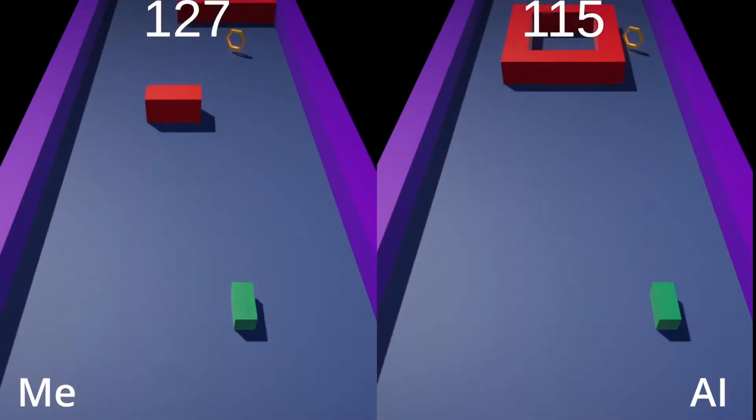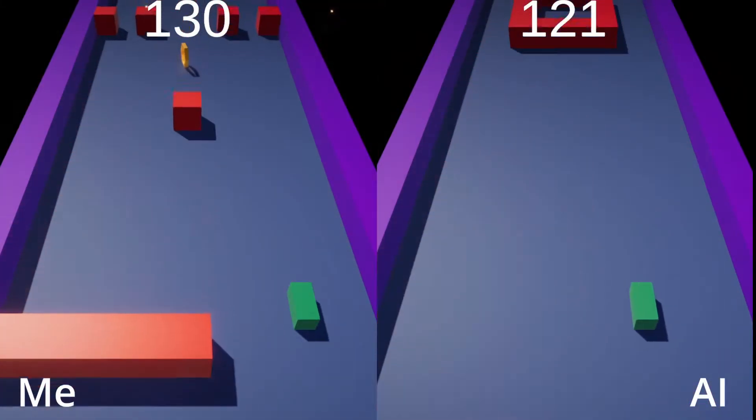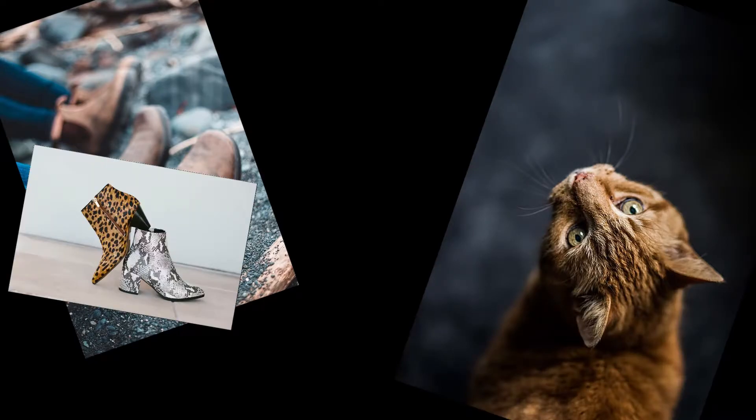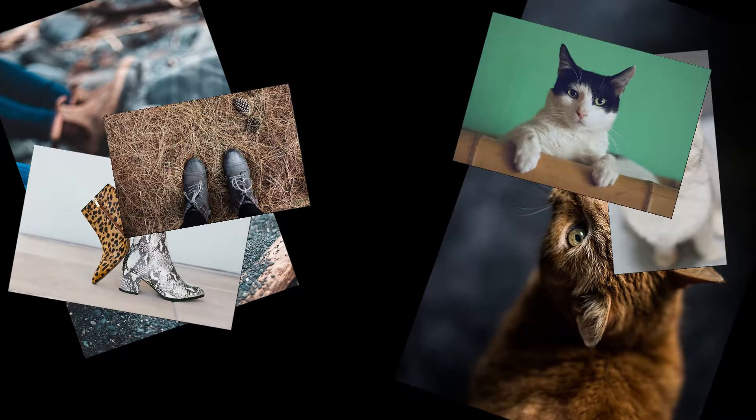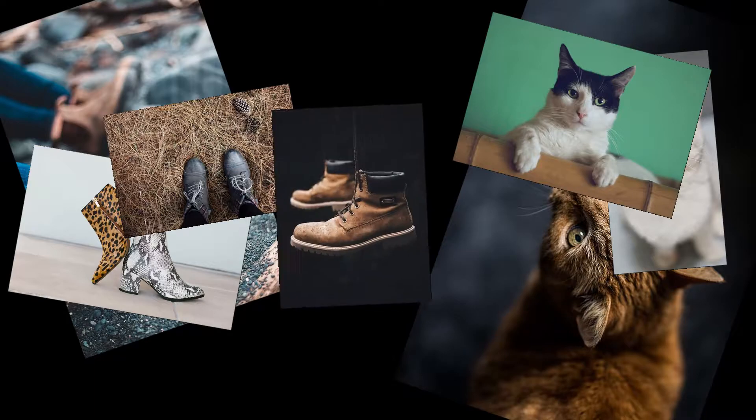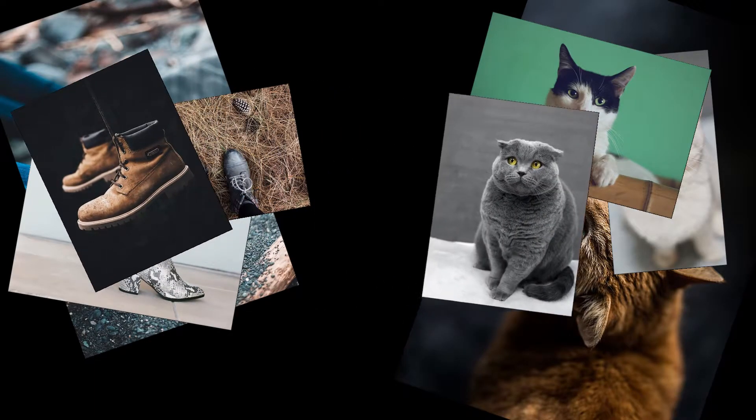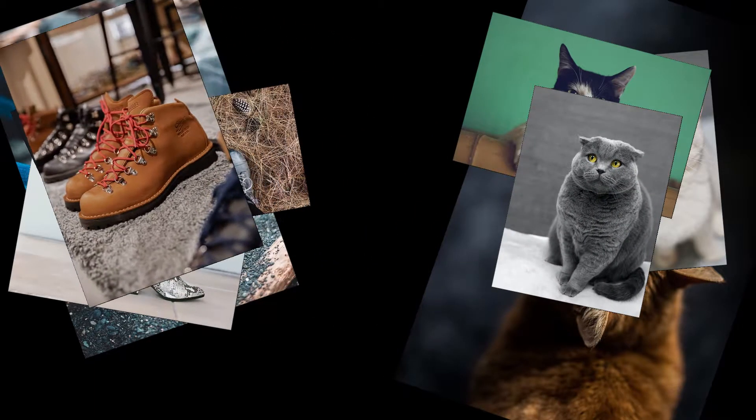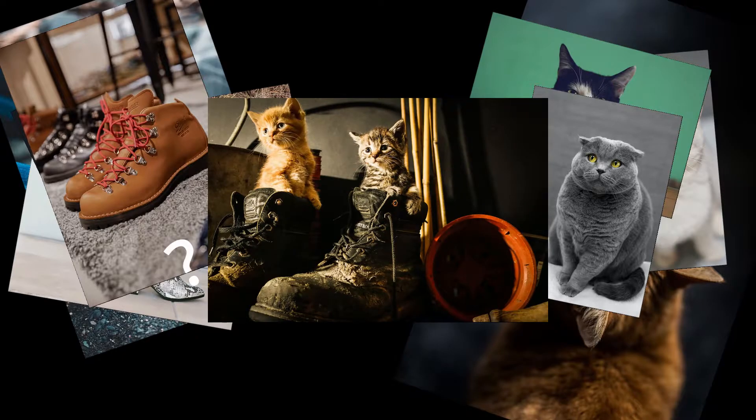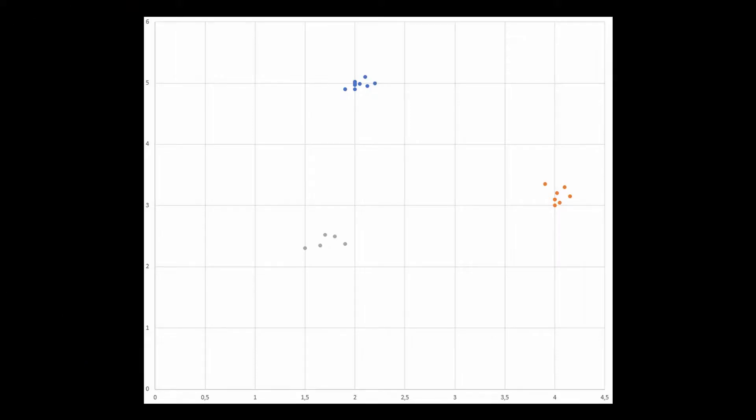There are a bunch of different problems that can be solved with machine learning. For example, if you have a lot of images with boots and cats on them, and the goal for the AI is to watch an image and decide if it's a cat or boots, then it's a classification problem. There's also a problem type called clustering, where you have a bunch of data and you have to group those into clusters based on their features.